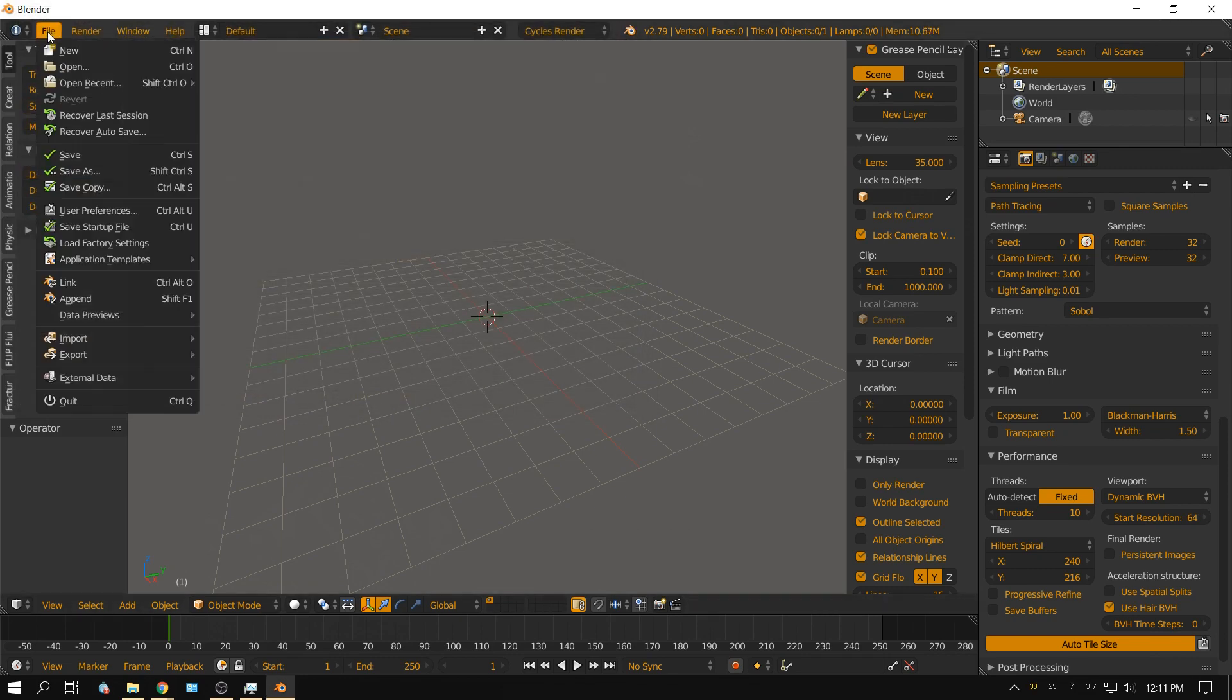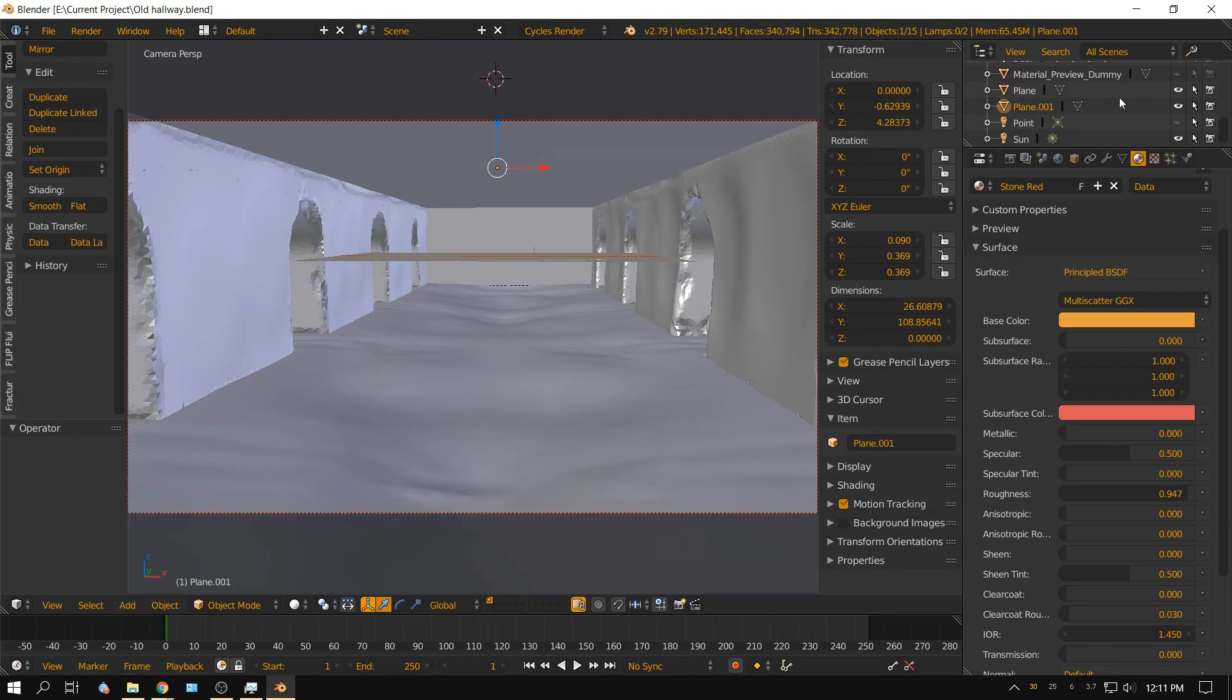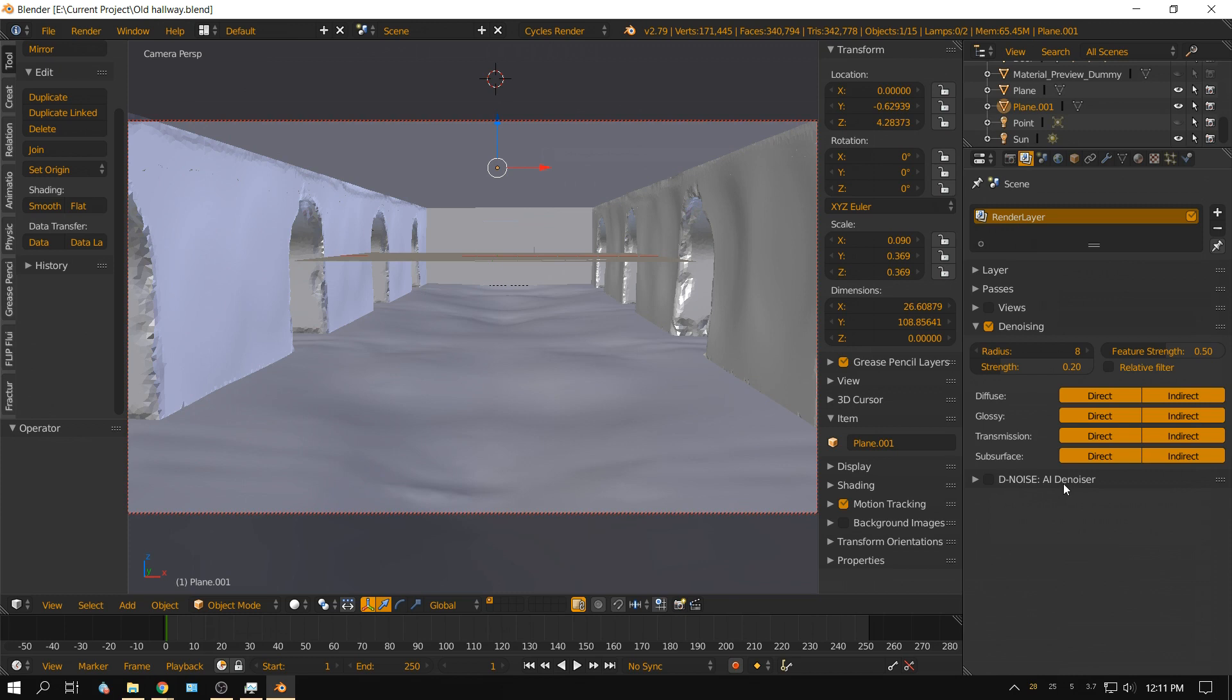Click save and go ahead and close that. I'm going to open up the hallway scene. Alright, now I'm going to turn off, here it is right here, this is the artificial intelligence denoiser that uses the GPU.